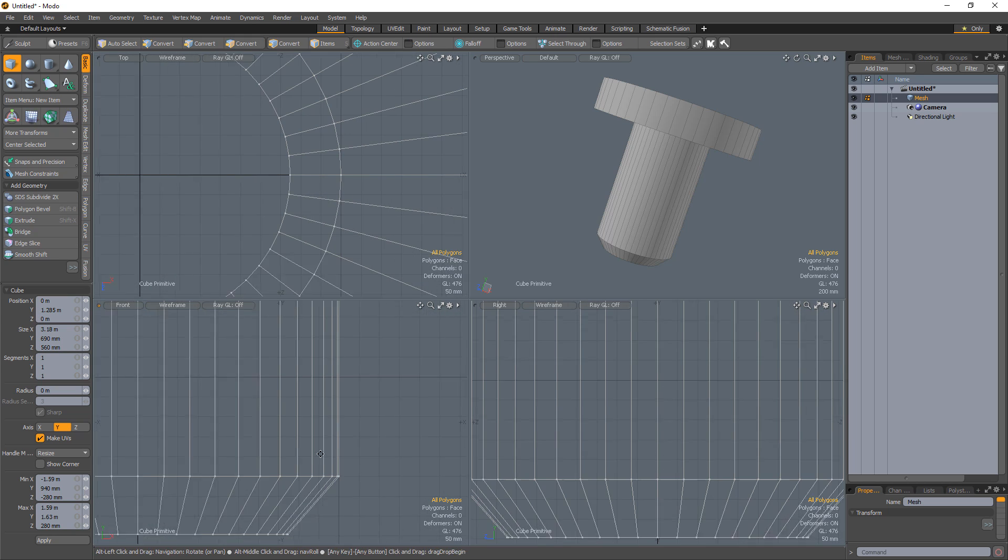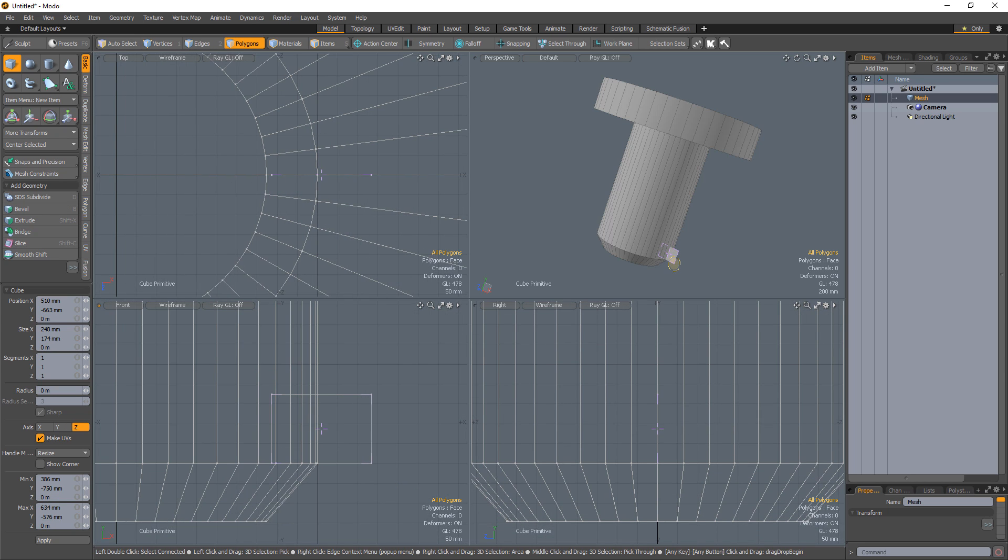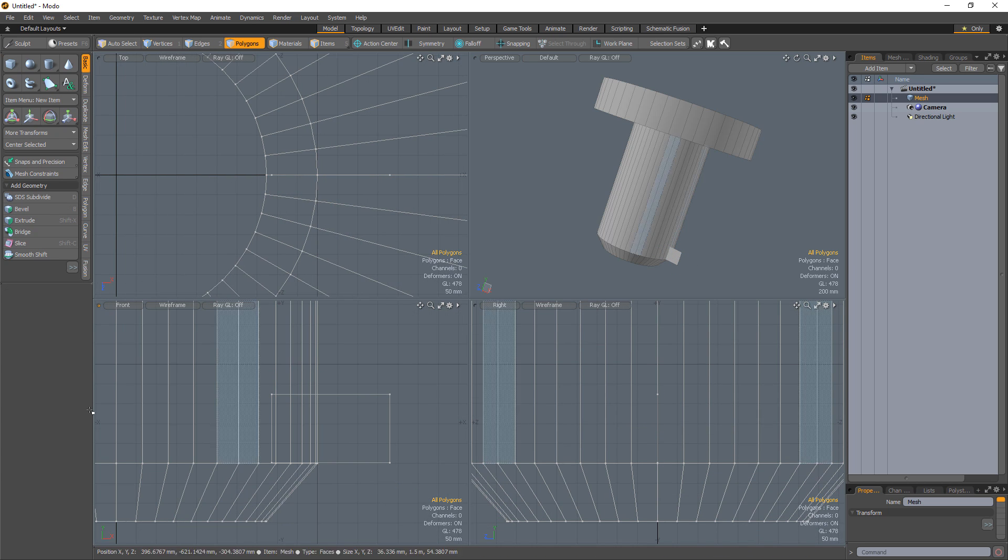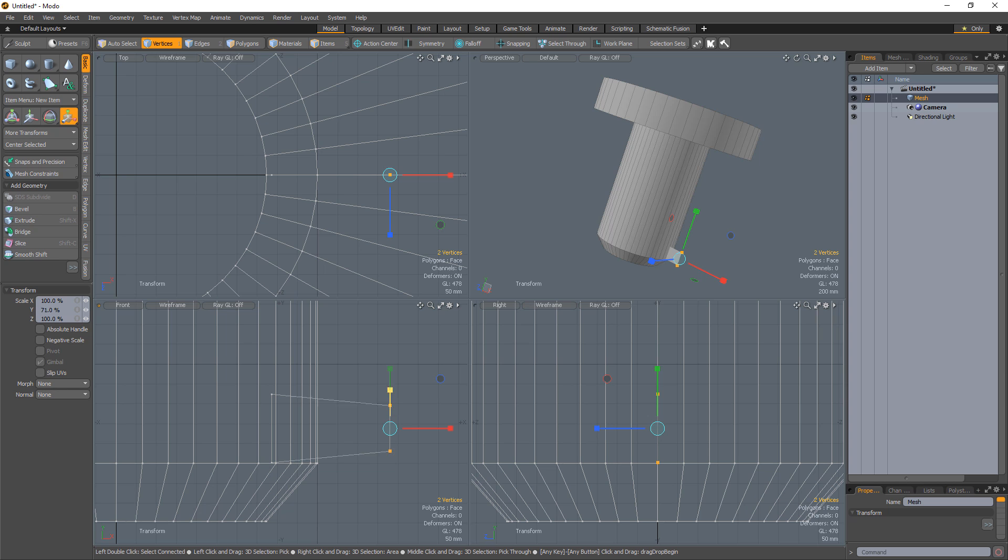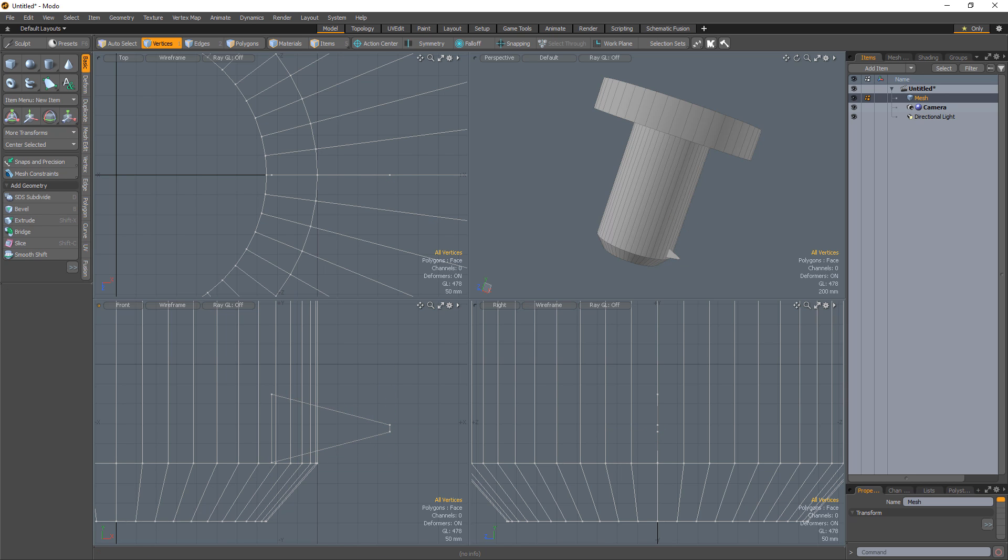Create a flat polygon at the base of the screw shaft that is embedded in the shaft. Select the outer verts on the new polygon and scale them down to taper the polygon.